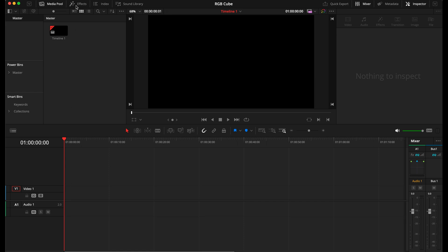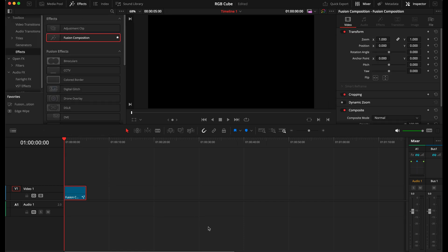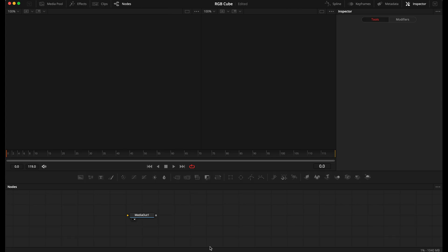Hello! To create an RGB cube in Fusion, first add a Fusion composition to the timeline.